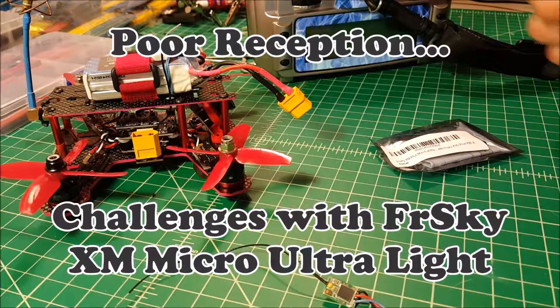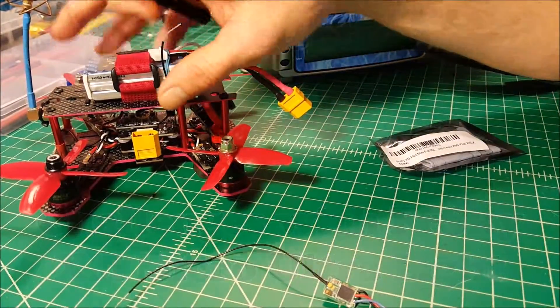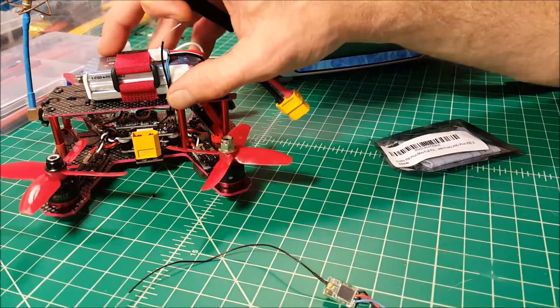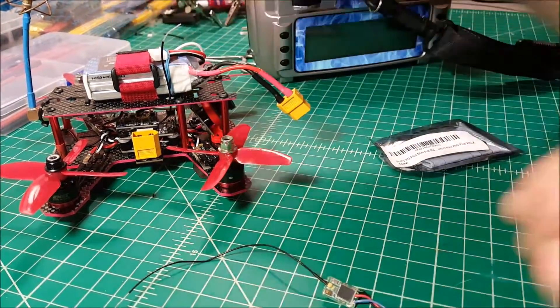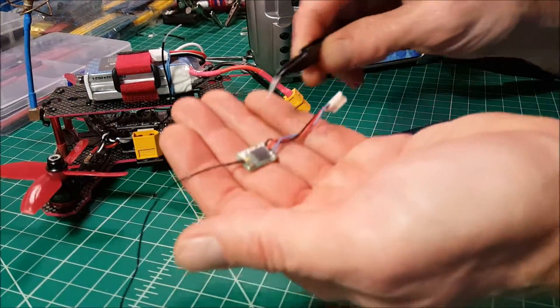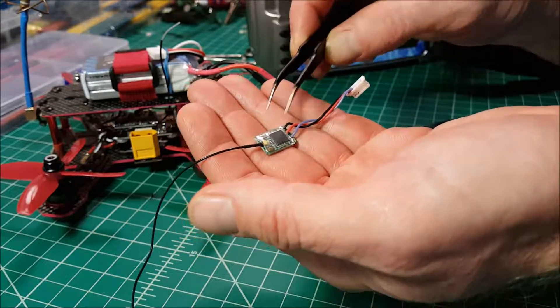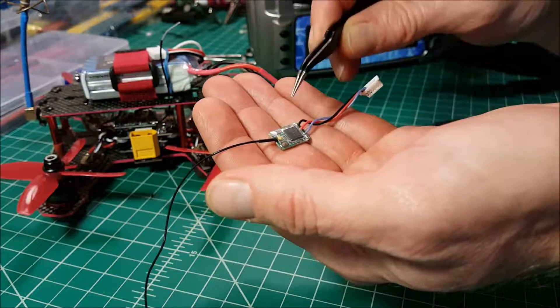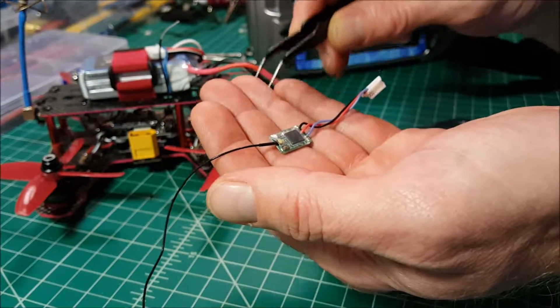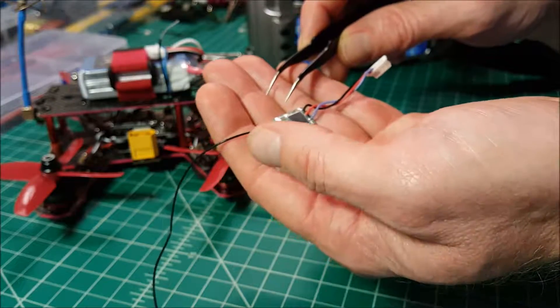Welcome to my workbench. What was originally a review of the ZMR150 is going to be on hold for a little bit, as I've had some issues with this FRSKY XM Micro Ultralight receiver. I think I've said that correctly.